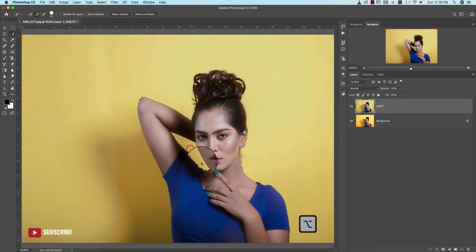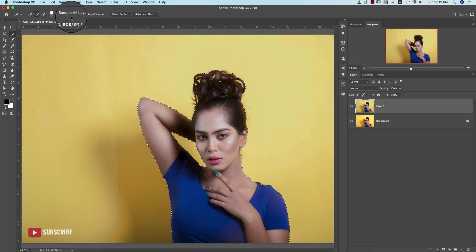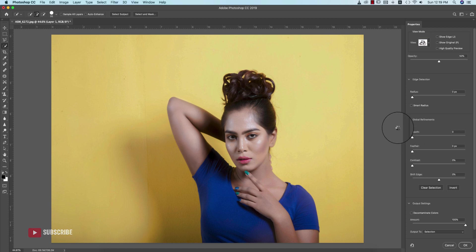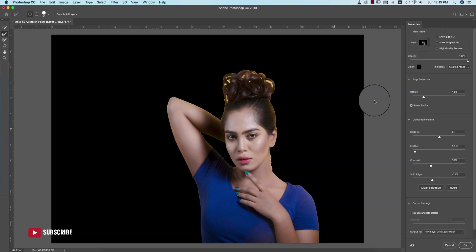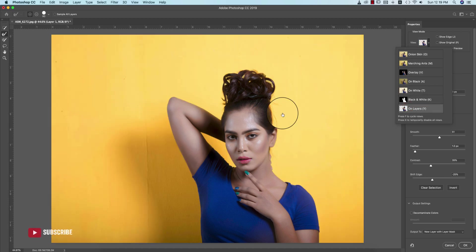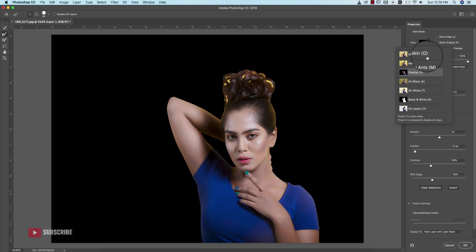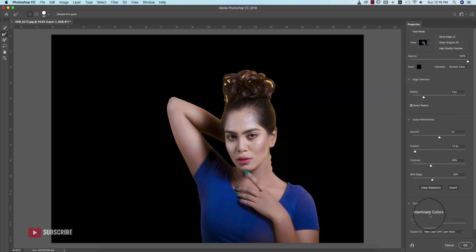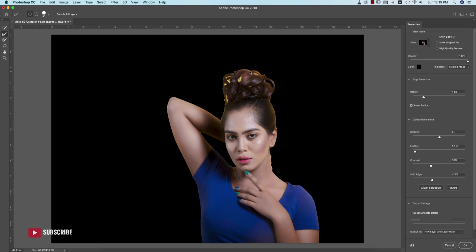Go to Select and Mask options. In this portion I'll make it transparent or black - black is good for light subjects. Here are the settings. If you go to the Smooth portion or need to cut out a portion, just brush over here.